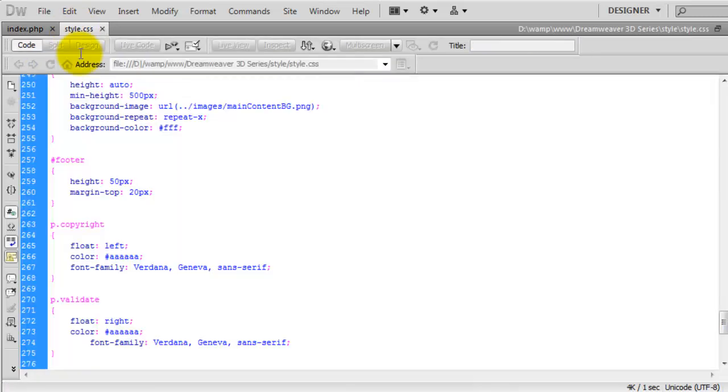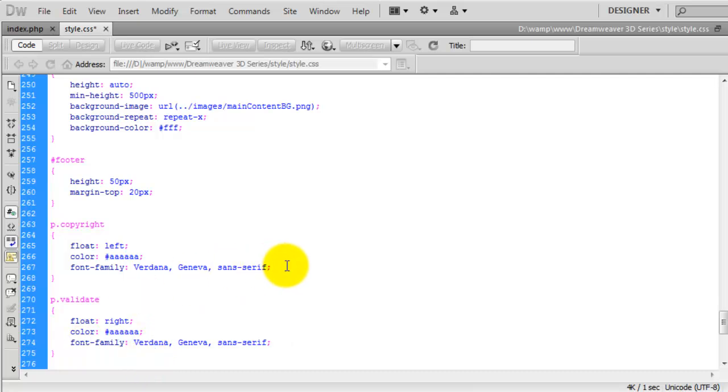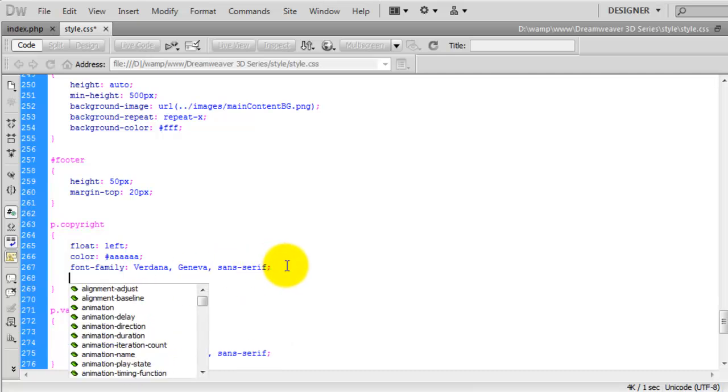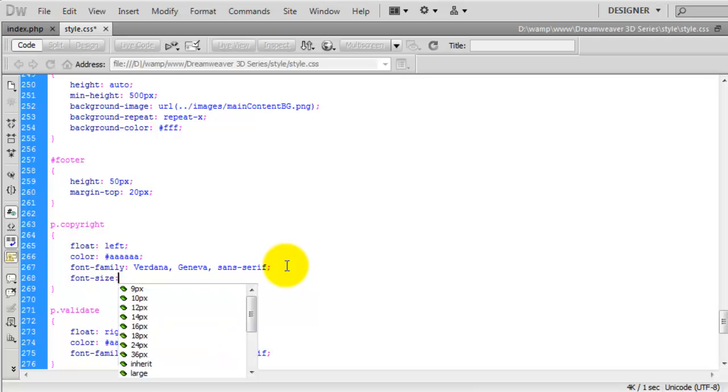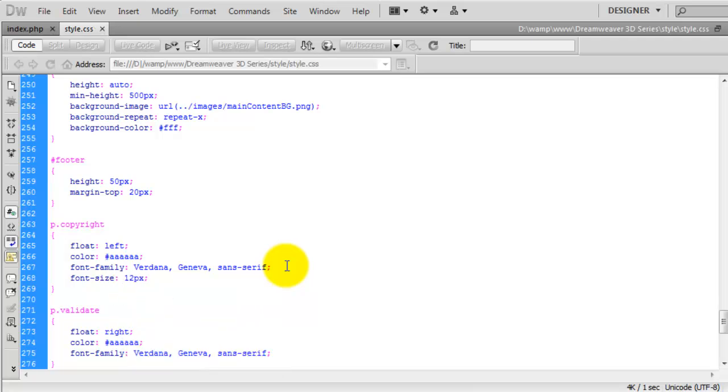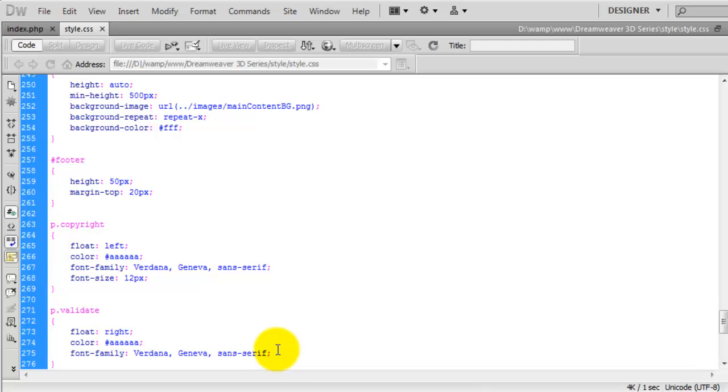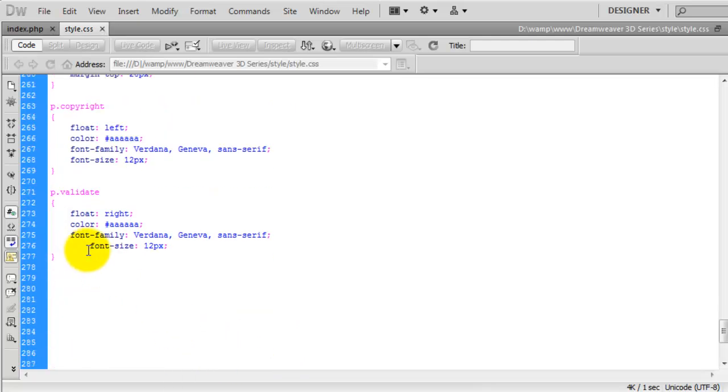But the text is a bit too big, so we're just going to bring that down. We'll say font size is 12 pixels. Again, I'm just going to copy this and paste it below.